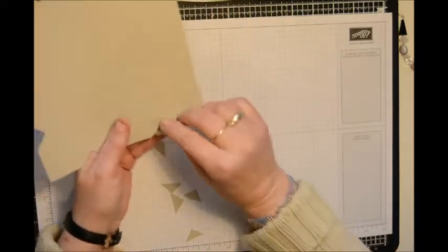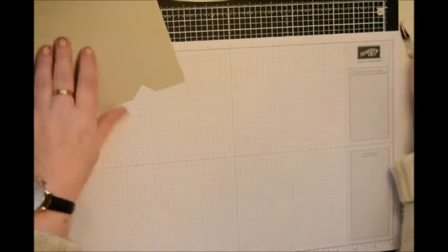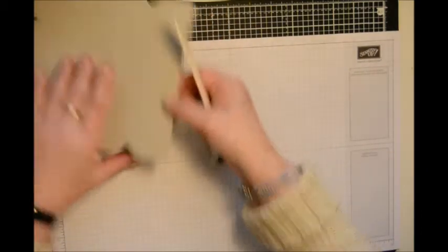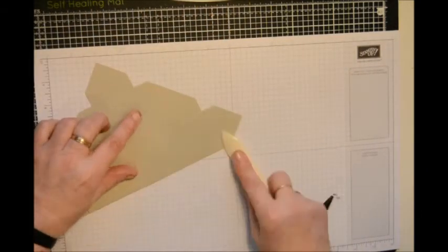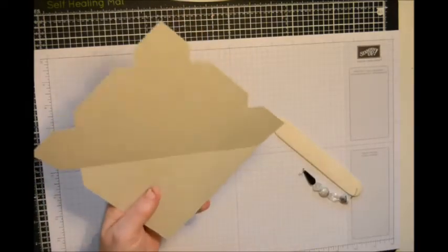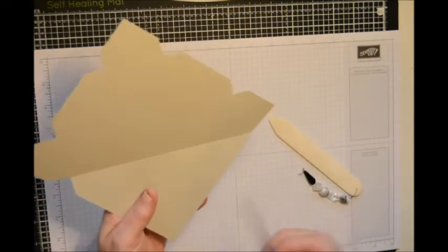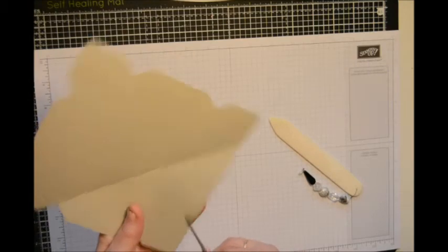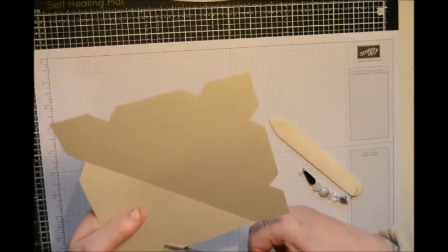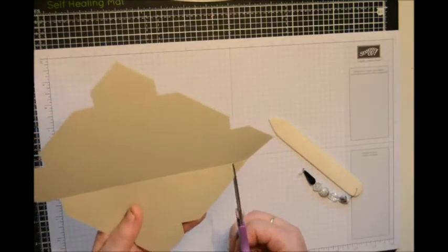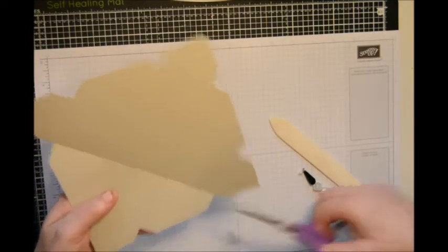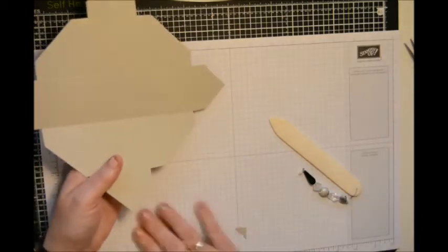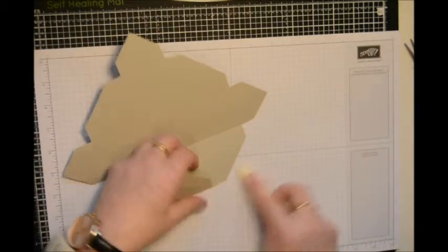Then once we've done those, we've now folded and burnished our score lines. Missed one. Missed two. There we go. And folded and burnished.